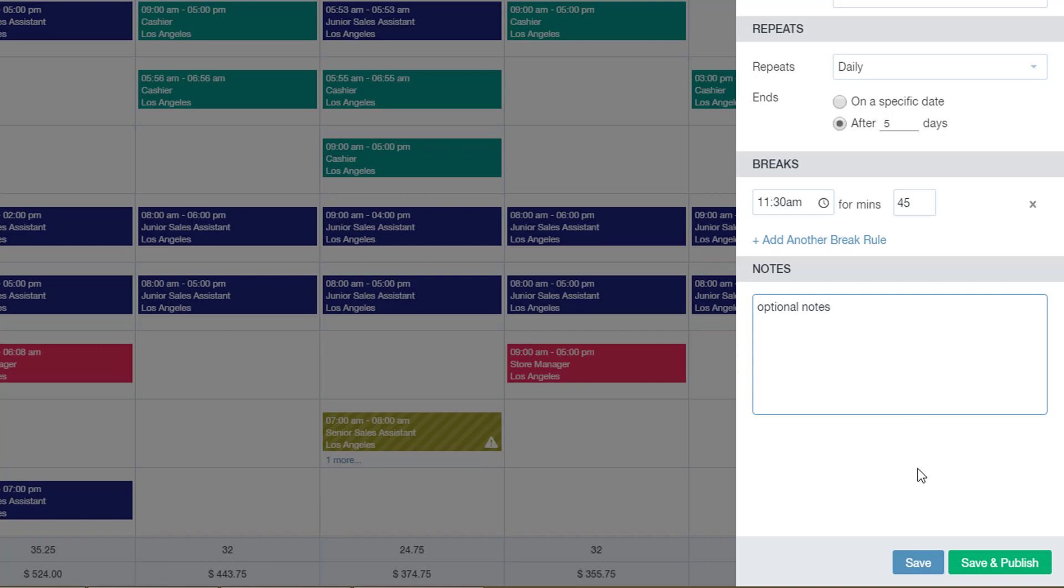Again, once you're done with entering all the details, simply click Save or Publish.